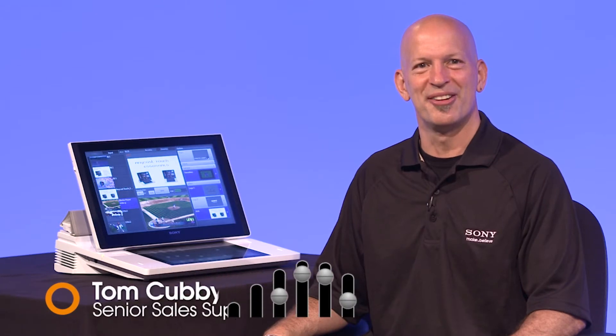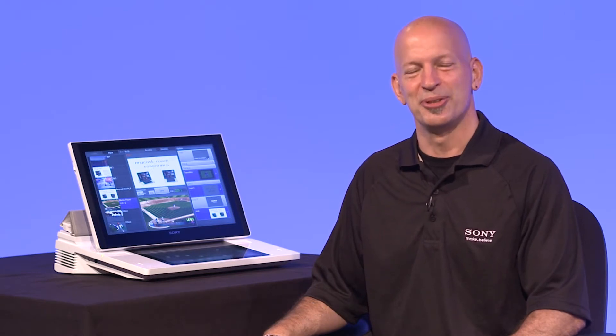Hi, my name is Tom Cubby. I'm a Sales Support Engineer here at Sony Professional Solutions of America. In this video, I'll be showing you how to create titles on Sony's new Anycast Touch Live Content Producer.